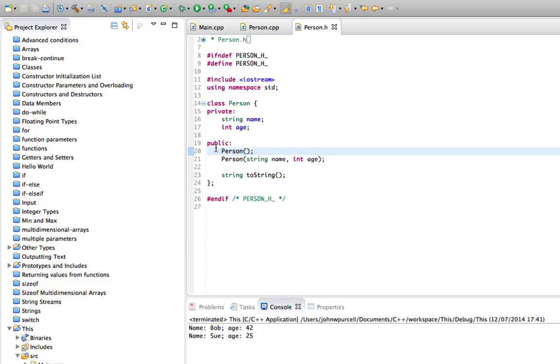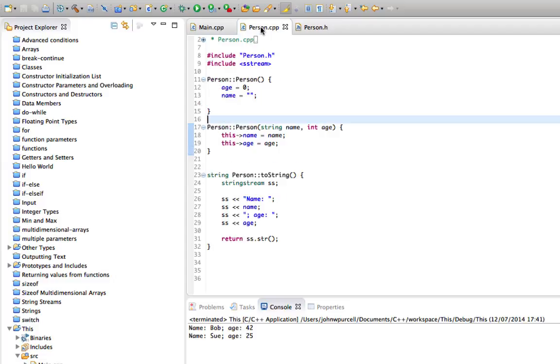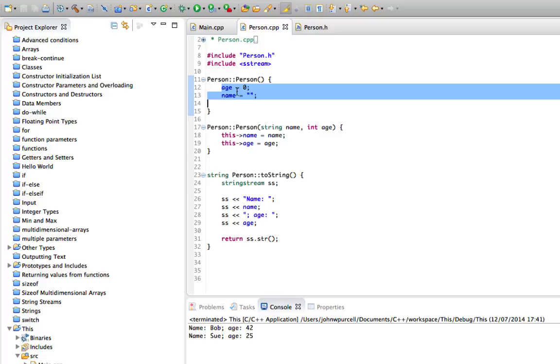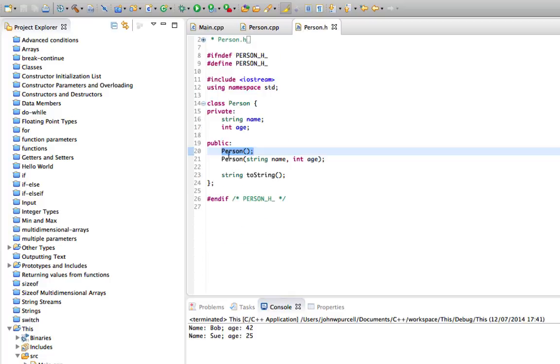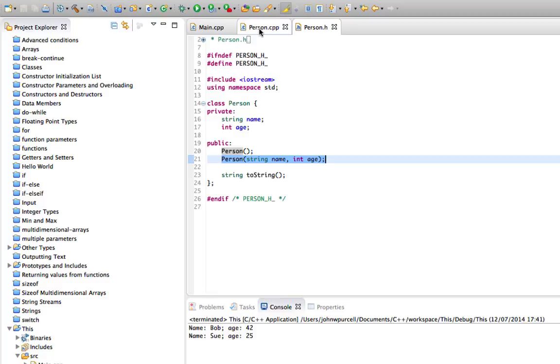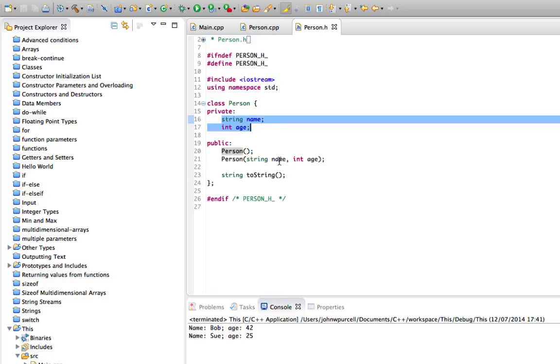It has two constructors. One's a default constructor that just assigns default values for name and age. One is a parameterized constructor that takes name and age and updates the instance variables with the values you supply.